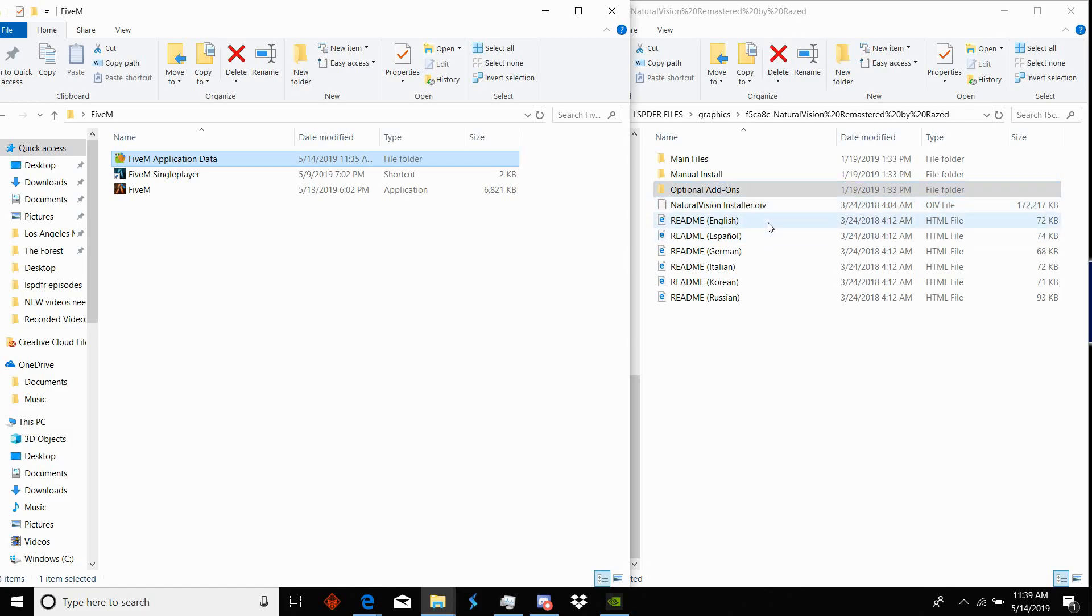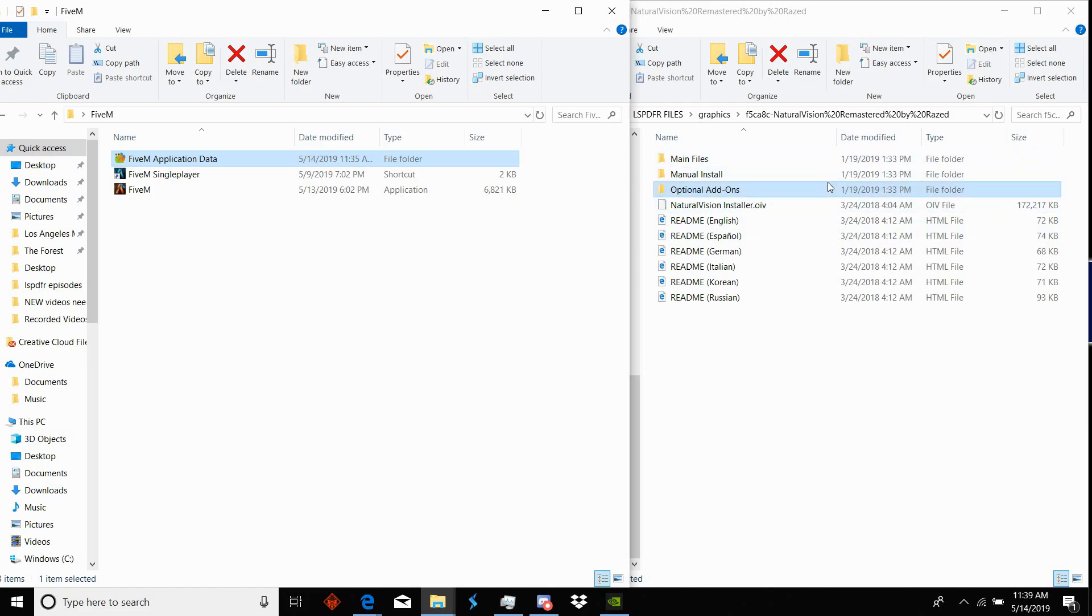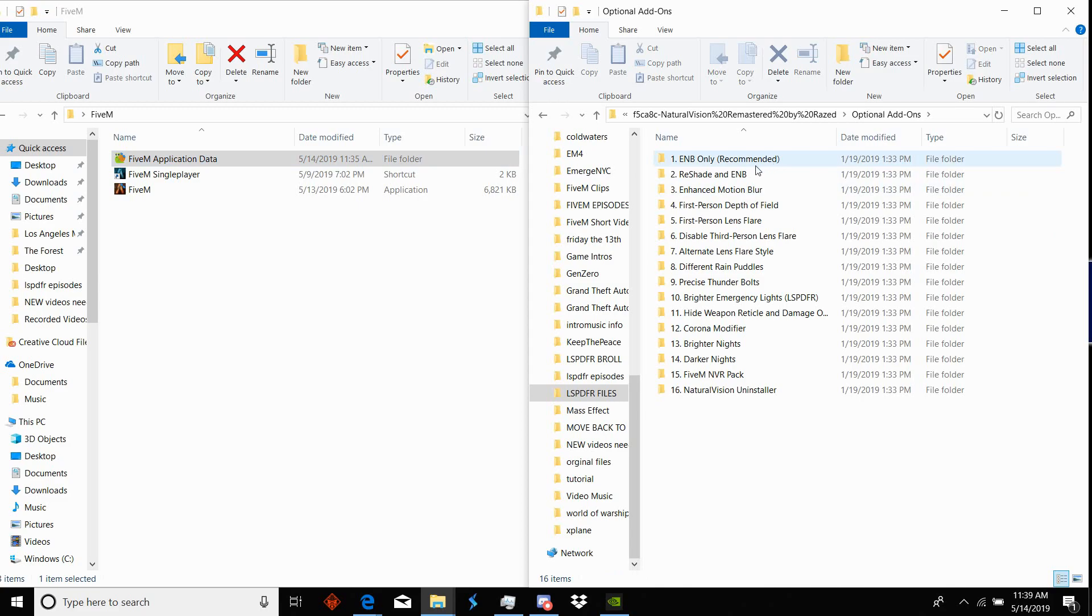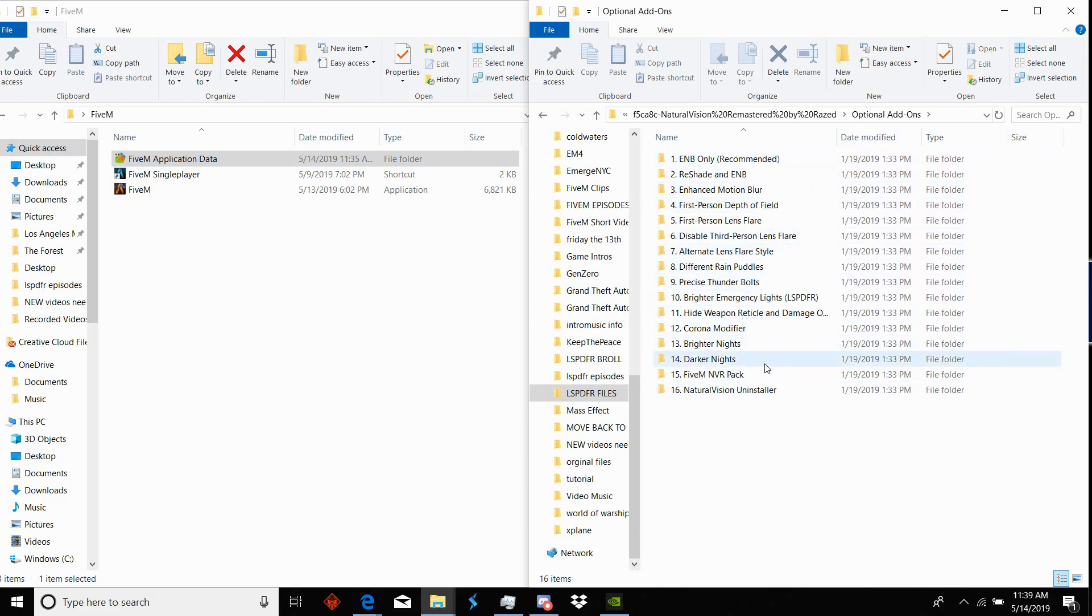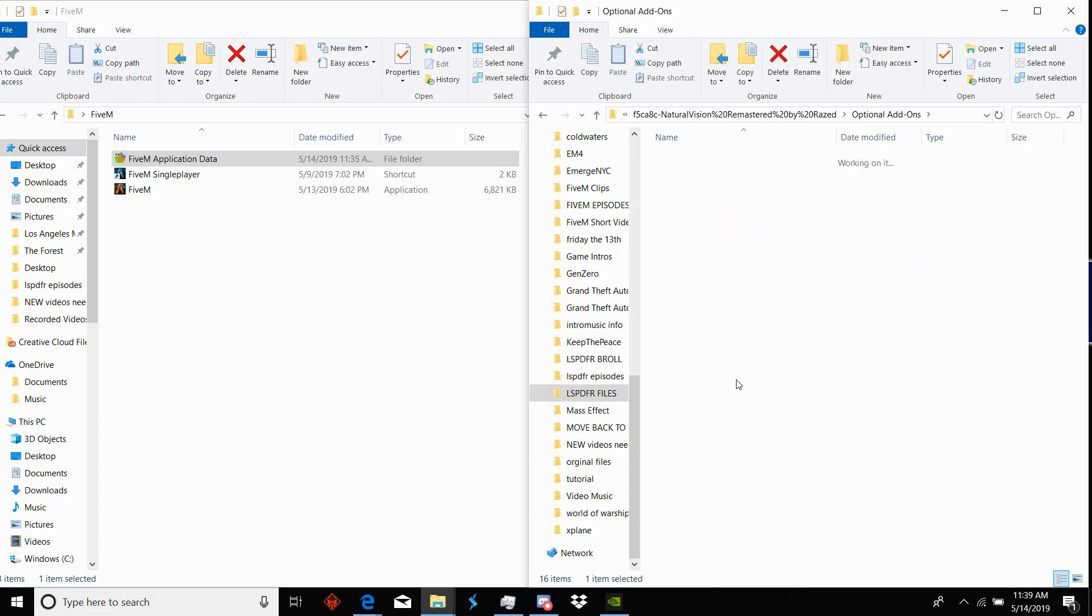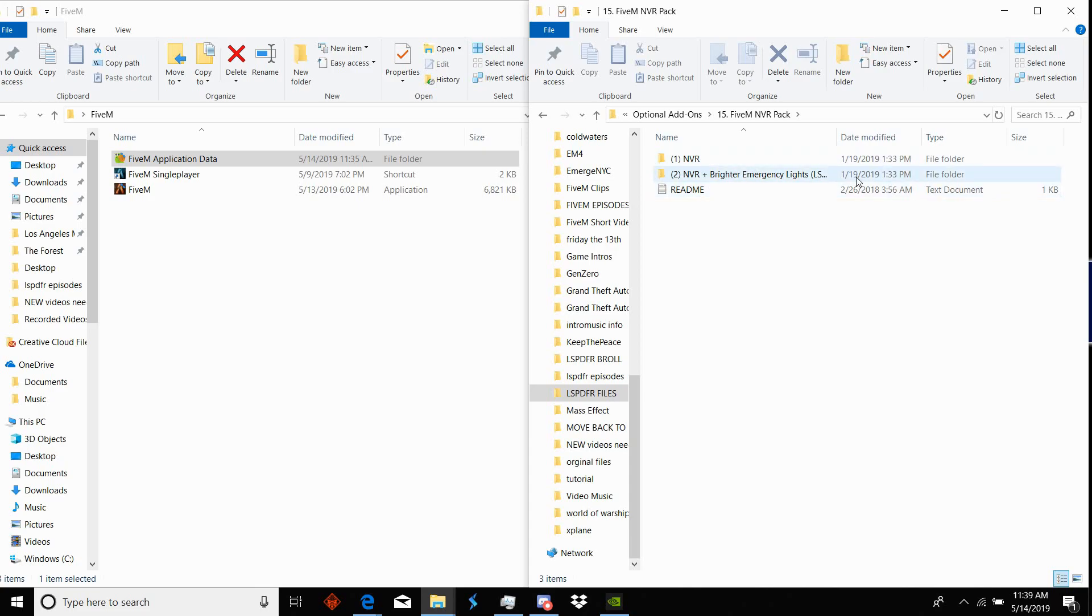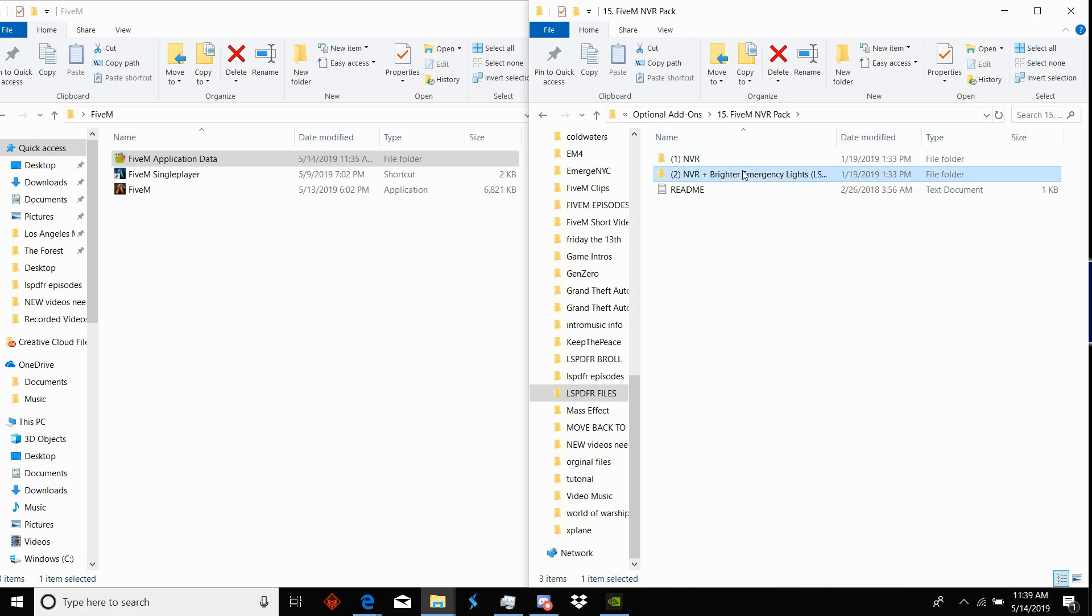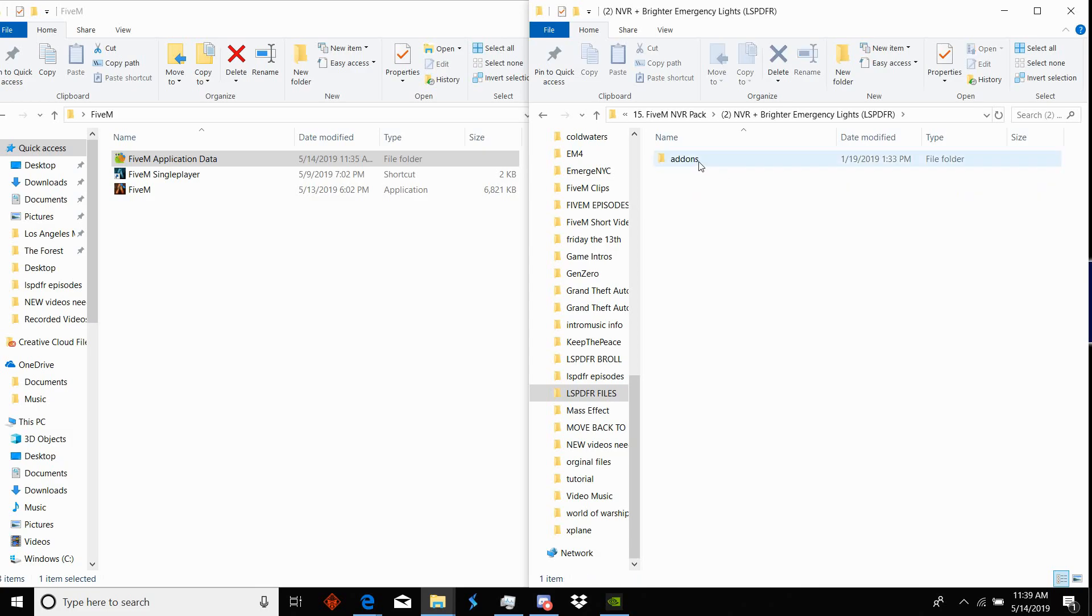That's for your normal Grand Theft Auto or your LSPDFR file, that's just the manual install for that. But that won't work for 5M because it reads it as a mod and 5M doesn't like mods in the folder. So what you'll have to do is come down to optional add-ons and you have all these files here. You can come down to 5M NVR, you'll have NVR and you'll have NVR plus brighter emergency lights.